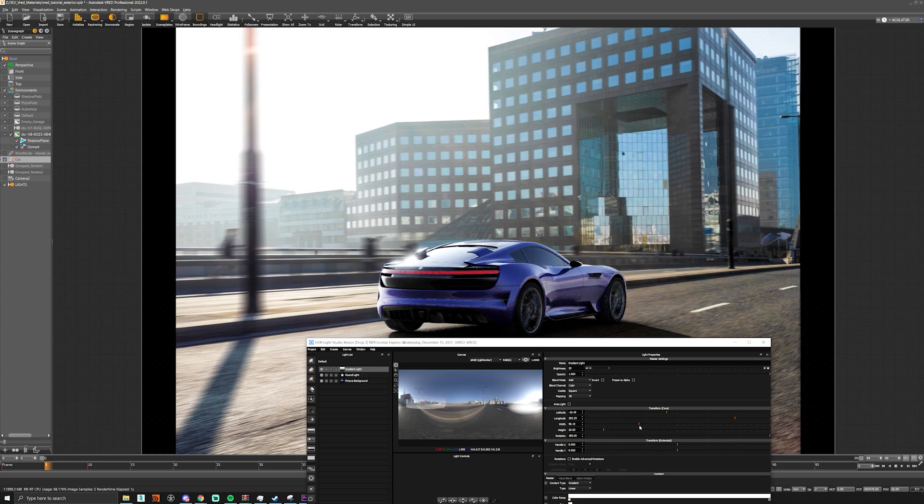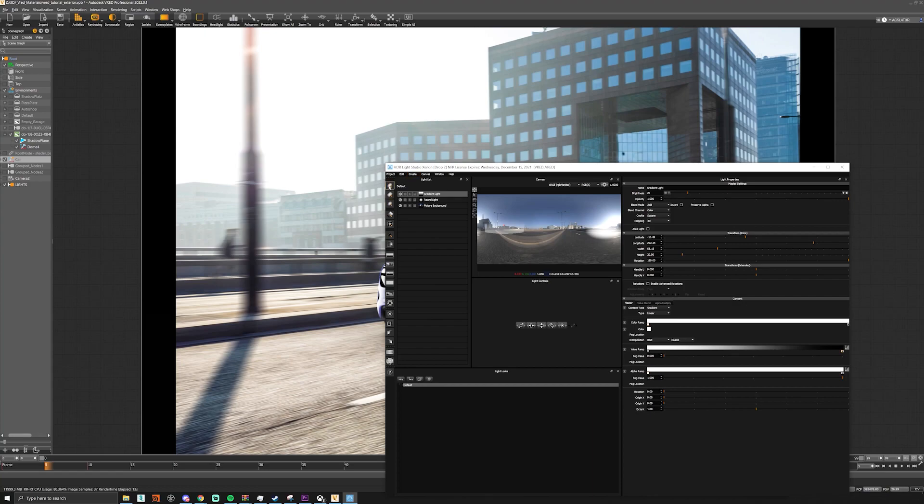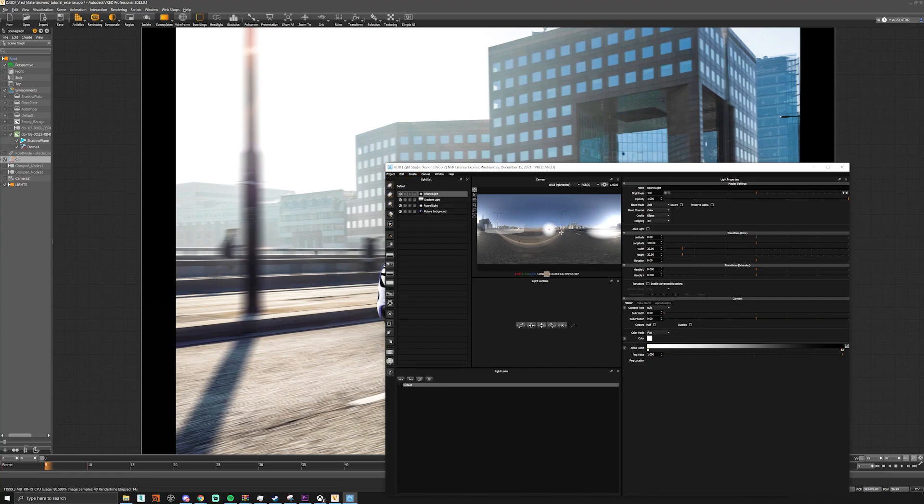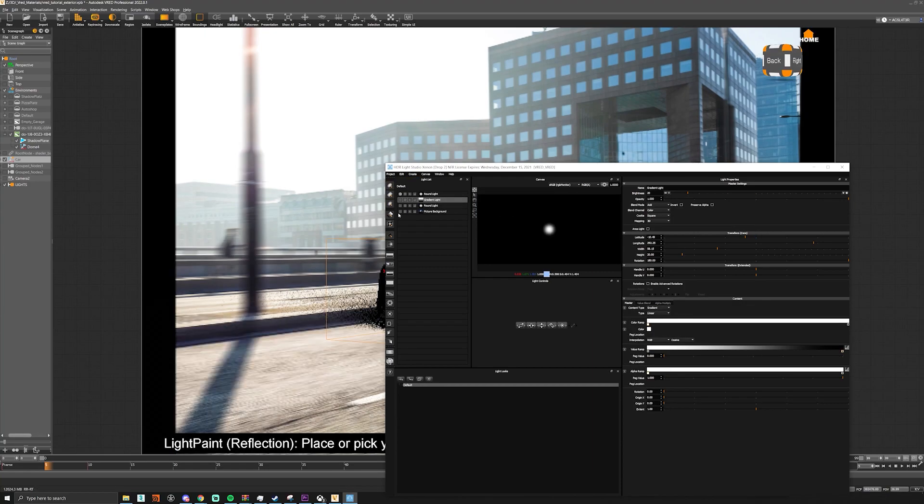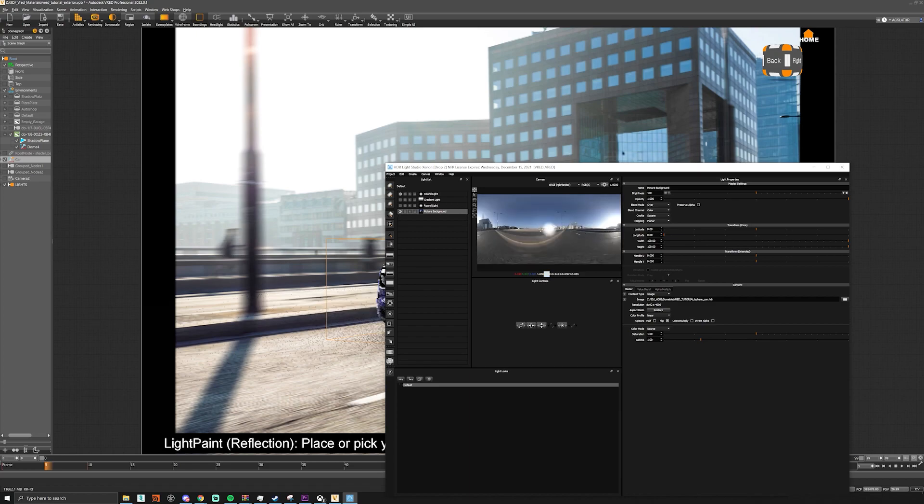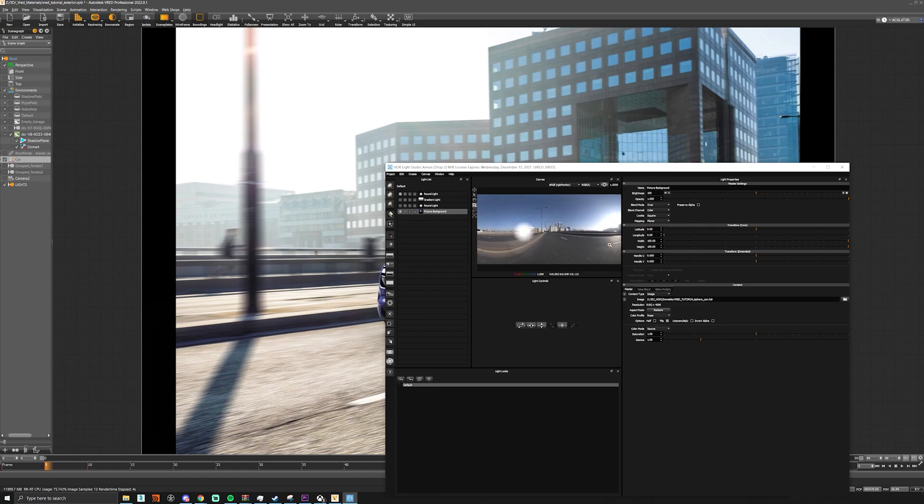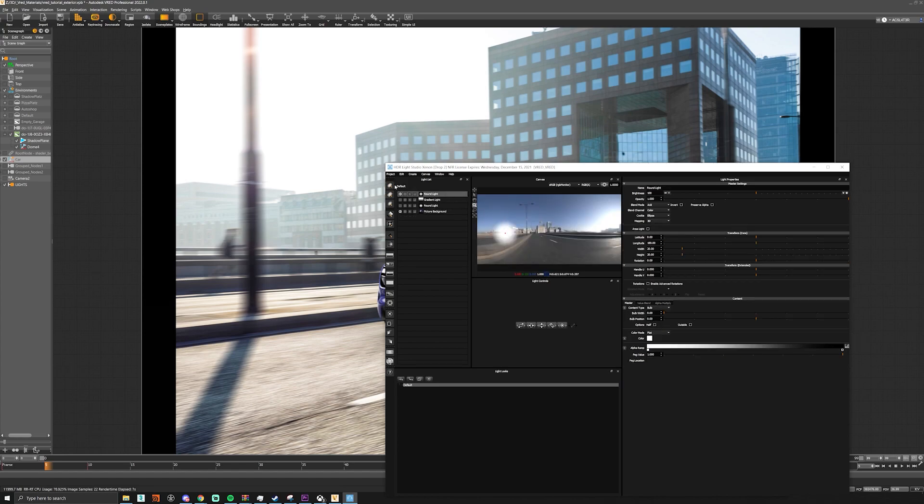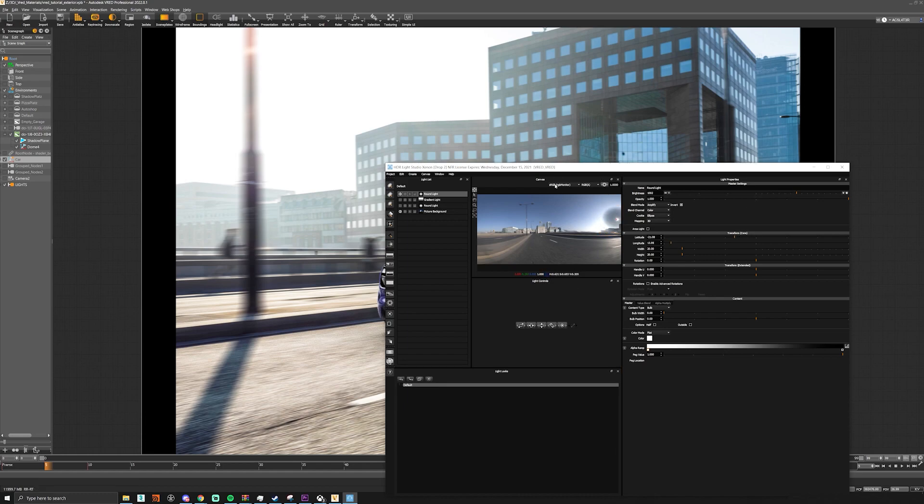And for example with the Sun if we wanted to play with that we could actually create another light and we can turn these off just so we can see what it's doing and then we can zoom in into our Sun and then just move our light towards the Sun and then we can play around with a blend mode and say amplify or invert and then we can actually sort of darken the exposure around the Sun.